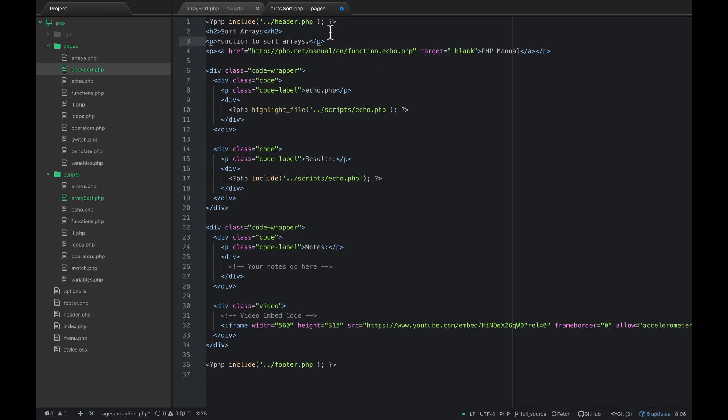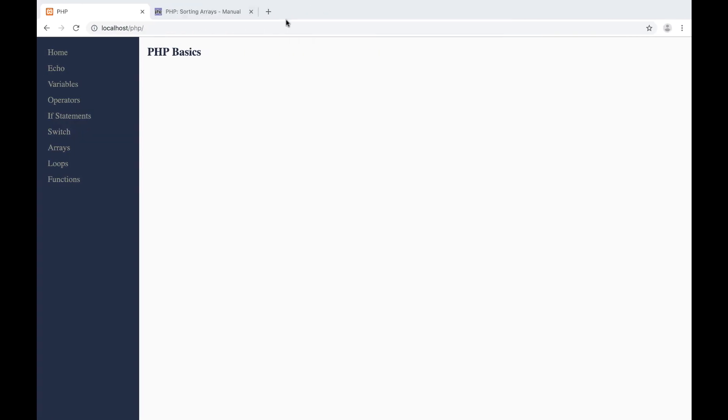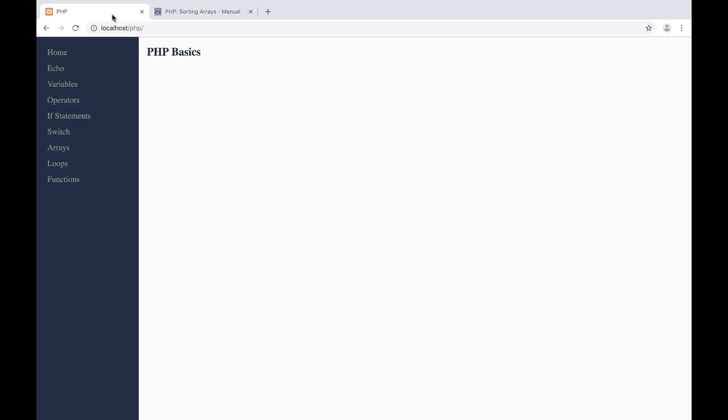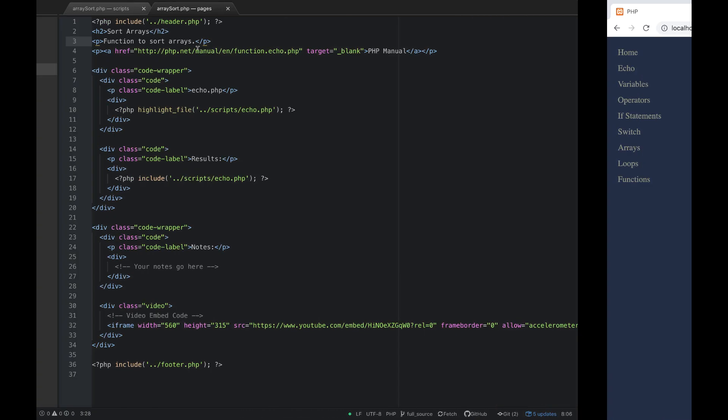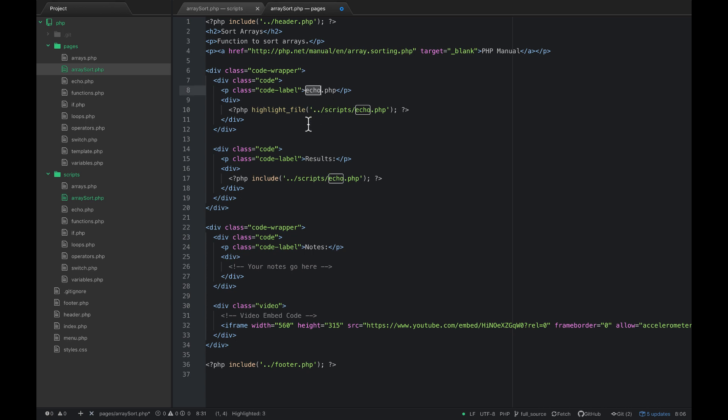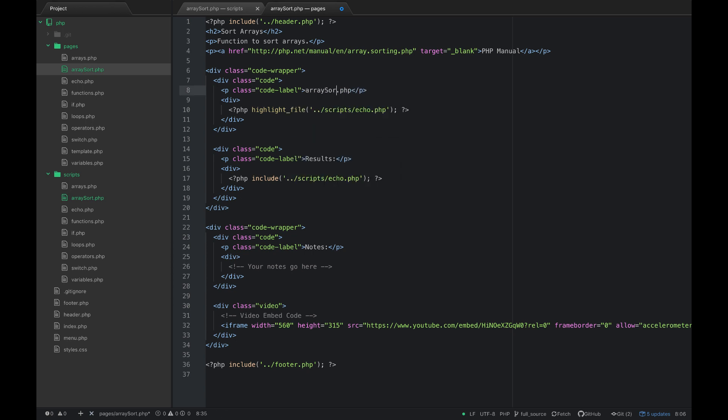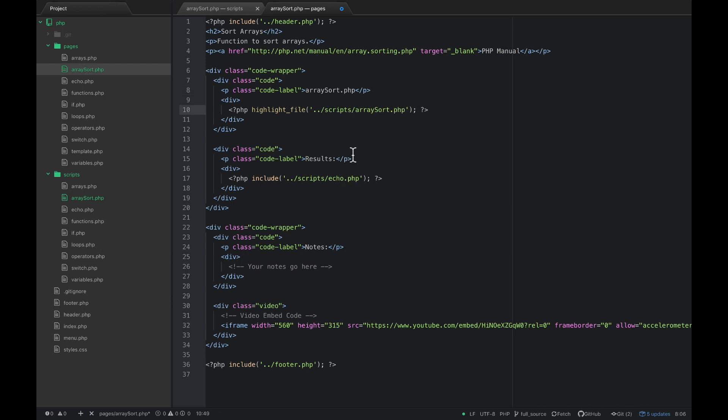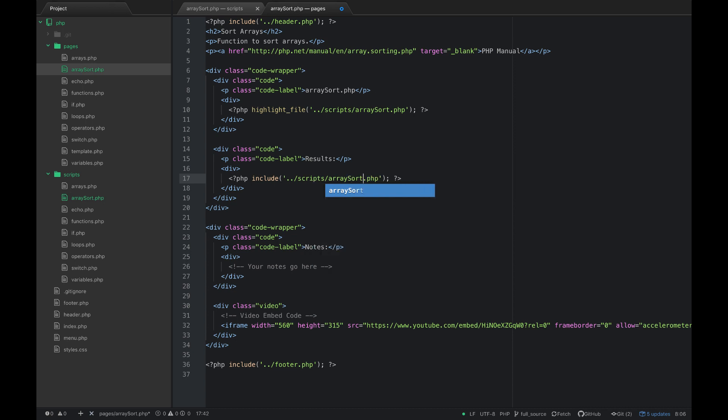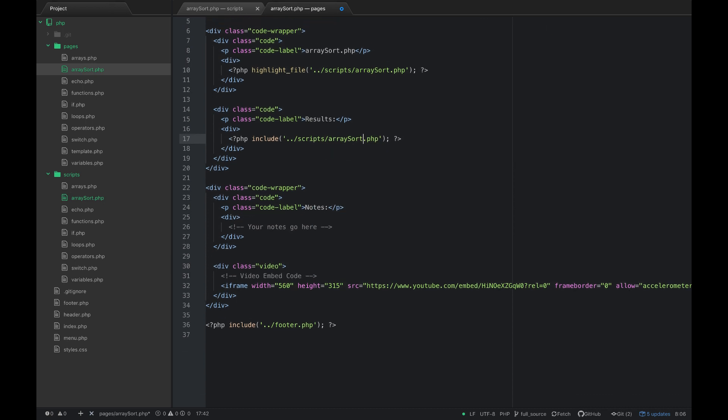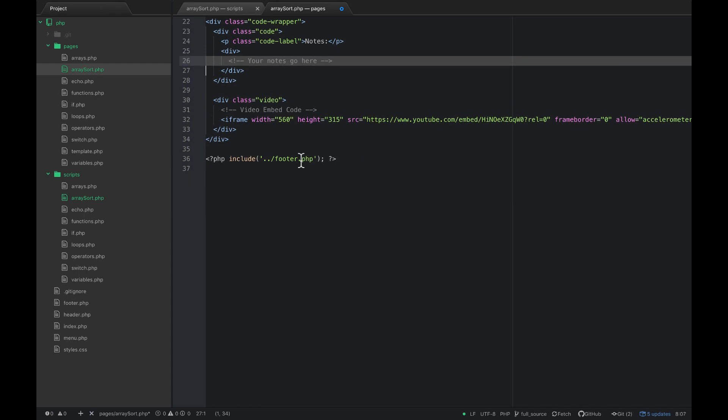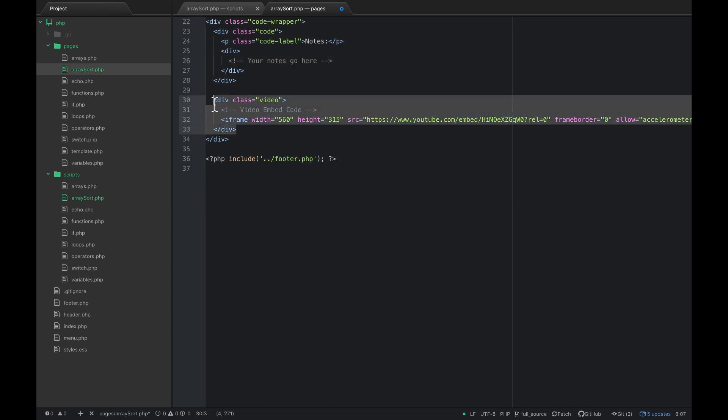Then go back to php.net and we'll copy this link here and we'll plug that into the href for our PHP manual. And then we just want to go ahead and do array sort. Go ahead and put some notes here in the note thing to help you out and embed this video in the embed code so that you can reference it later.